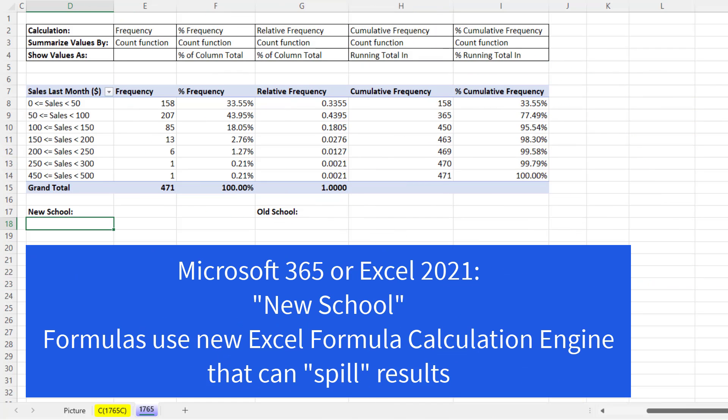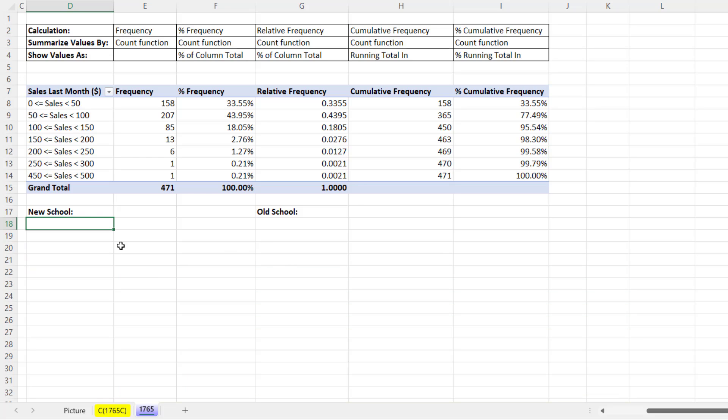The new school of formulas is the new calculation engine in Microsoft 365 and Excel 2021. It's all about building the formula in the top cell and allowing the results to spill from that top cell.